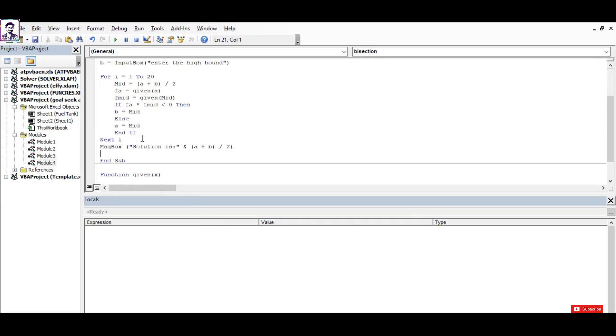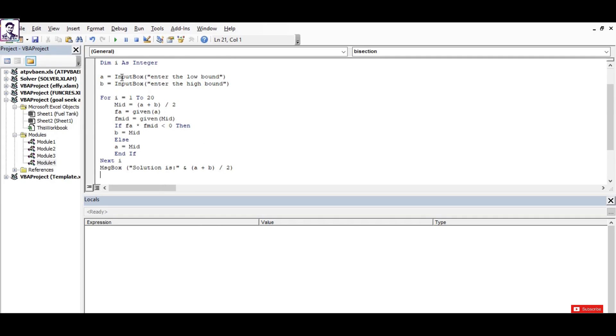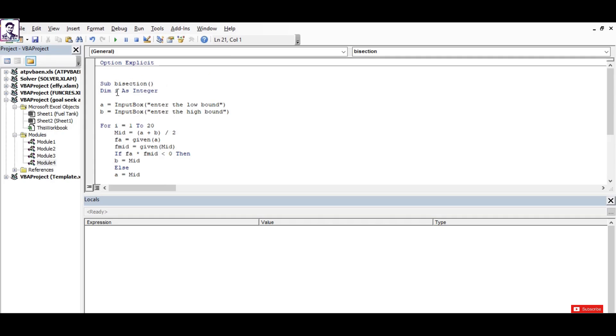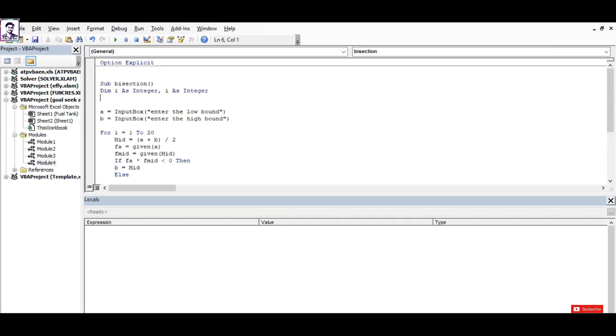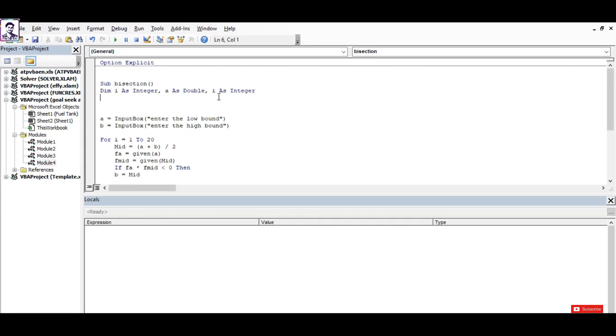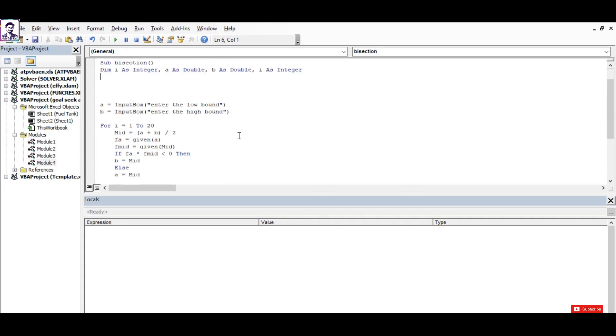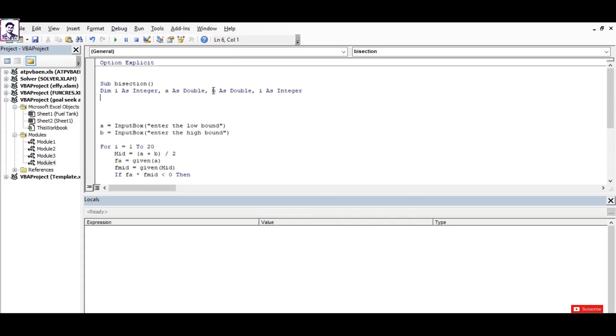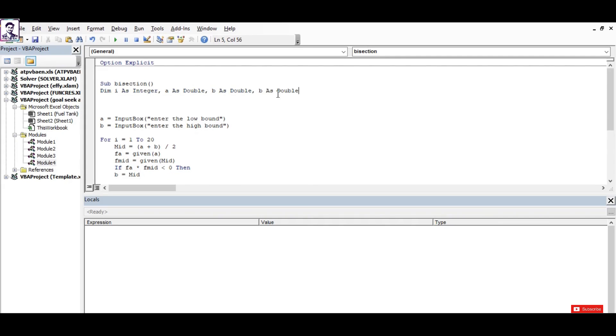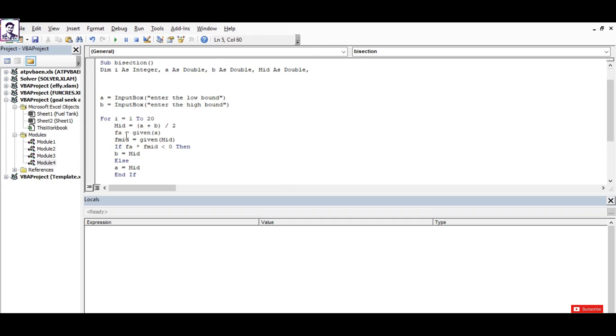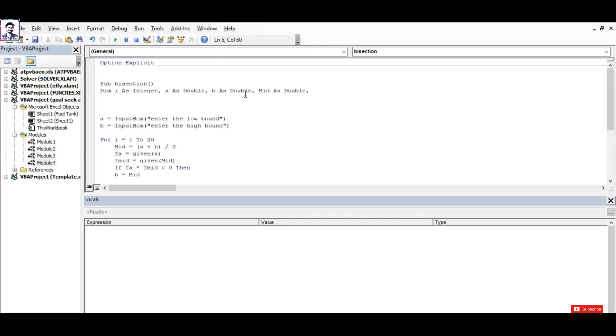Now what I'm left with is to dim all those included variables. I've already dimmed i as integer. Now I dim a as double, because if I assign the data type as double, then it will take the decimal values as well. b as double, and mid as again double. So I'll simply copy it and paste it here and change it to the name of mid. And f and fmid as double again.